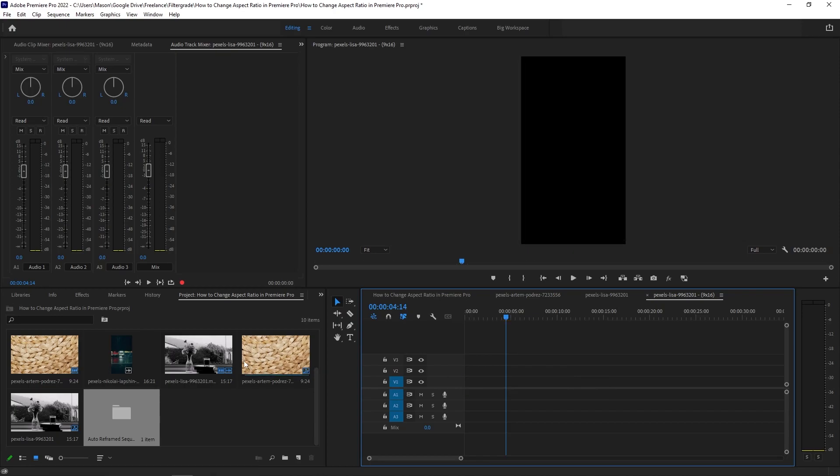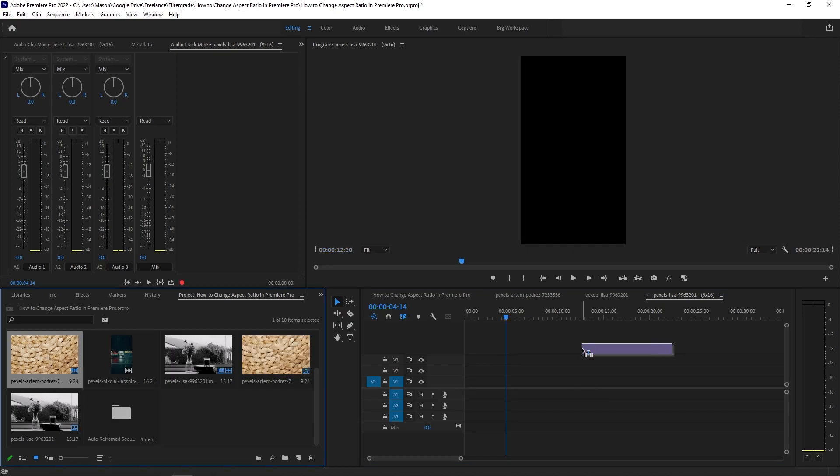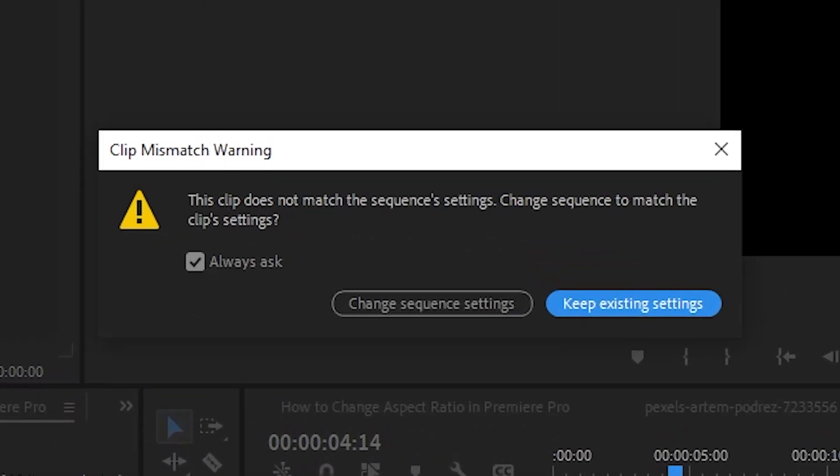If you drop footage into an empty sequence and the aspect ratio settings, as well as other settings, don't match, you will be prompted with a message asking if you want to change the sequence settings. This can also be an easy way to change the settings if you don't want to deal with all the math.